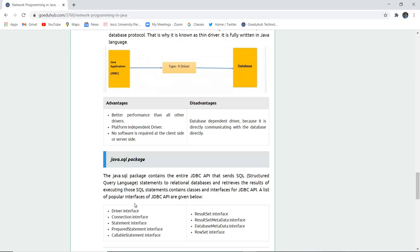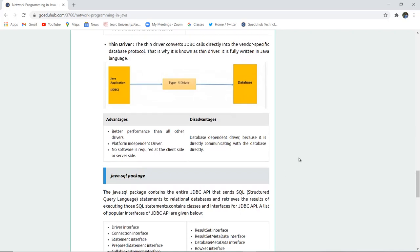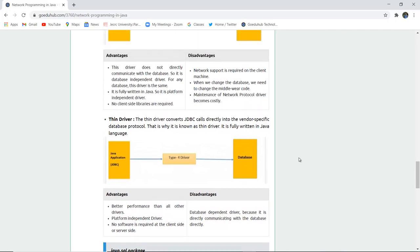A list of popular interfaces of JDBC API are given below: the driver interface, connection, statement, prepared statement, callable statement interface, result set, result set metadata, database metadata, and row set. These all are the JDBC API which are together combined in the java.sql package for JDBC connectivity.